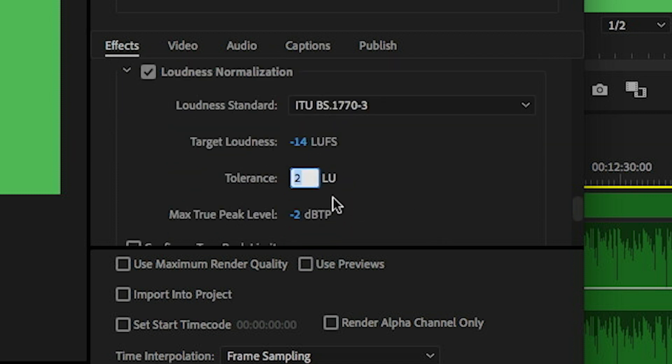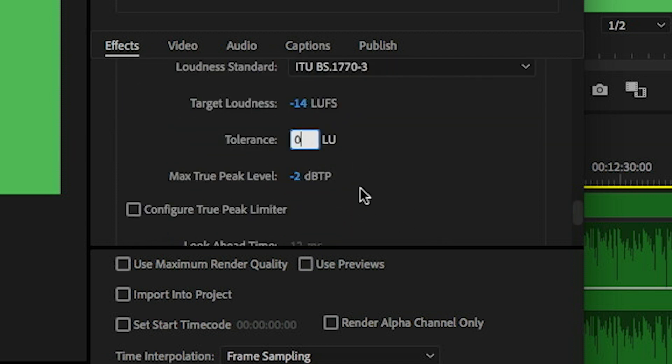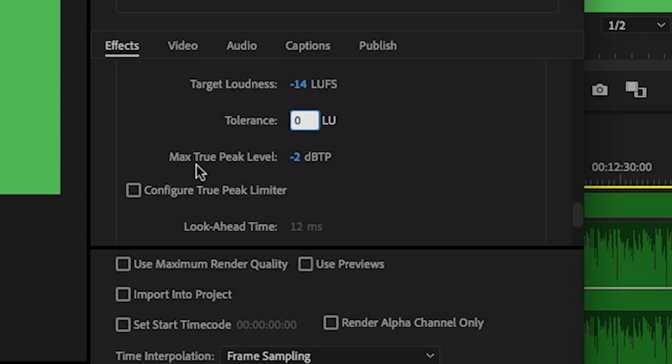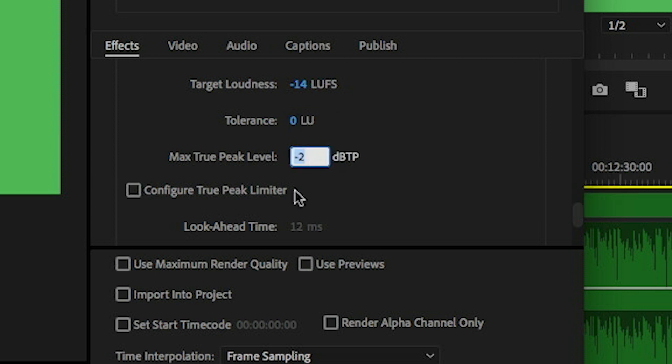For the tolerance, I'm going to set this to zero. This setting at the bottom here, max true peak level, is going to apply a limiter to your audio to prevent your peaks from exceeding a certain level. So I'm going to say I don't want to exceed minus one decibels true peak, and that's just for safety to avoid any distortion in my audio.